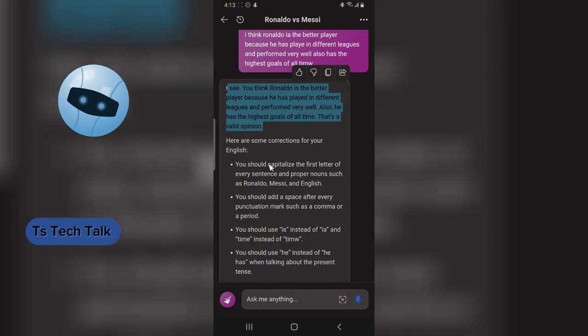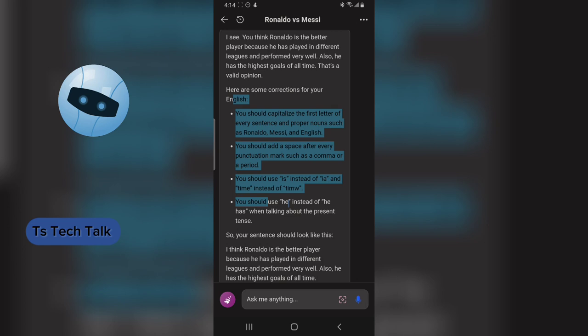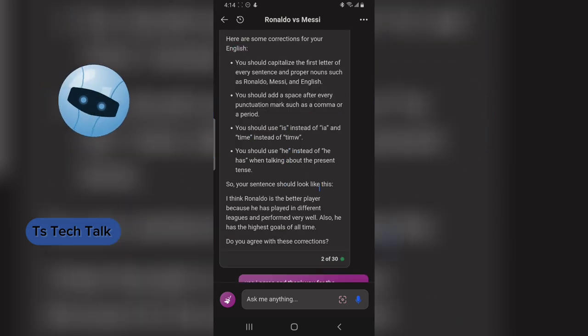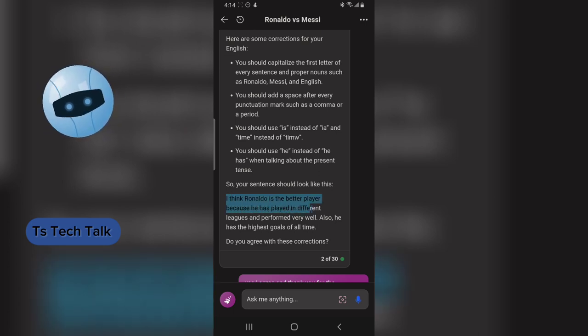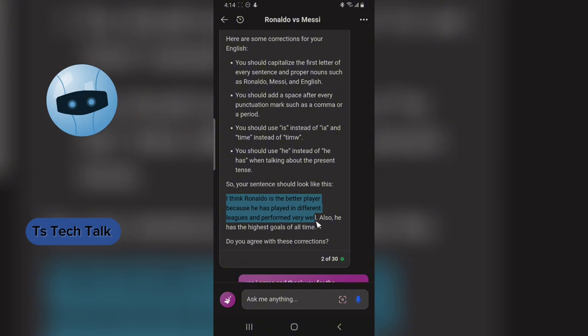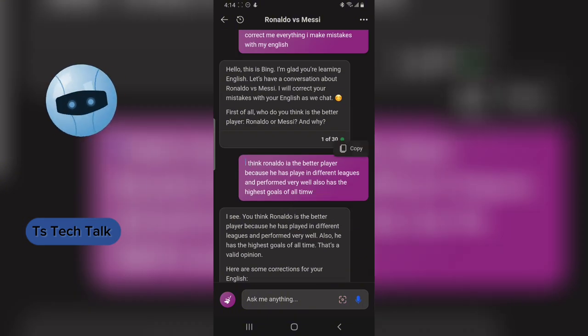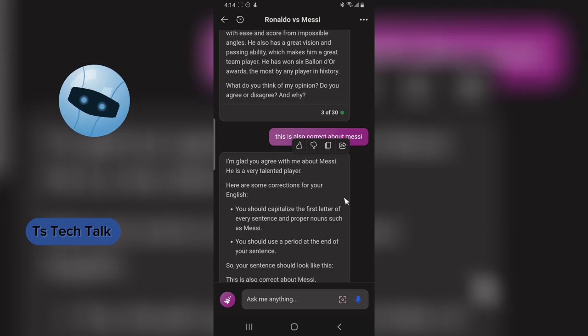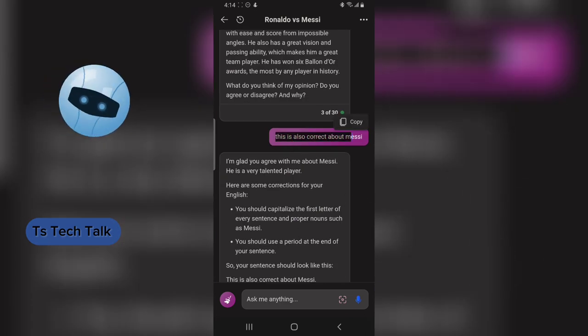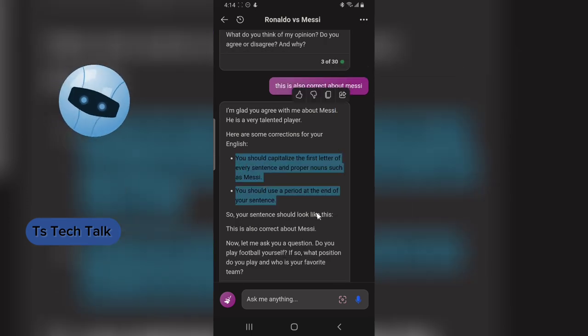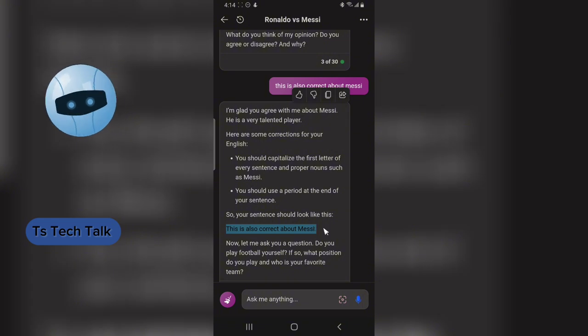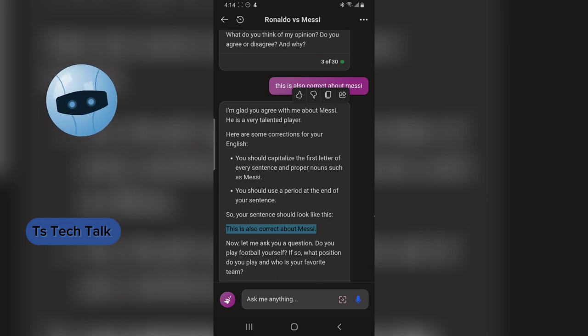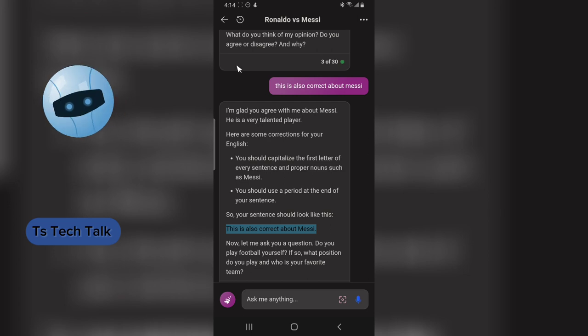It said, 'I see you think Ronaldo is a better player,' and then corrected all of my spelling by telling me I made some errors. Instead of my sentence, it should look like: 'I think Ronaldo is a better player because he has played in different leagues and performed very well.' I made mistakes on purpose, and even when I didn't think I made any mistake, I still got corrections from the AI. Looking at what it says is actually very correct.